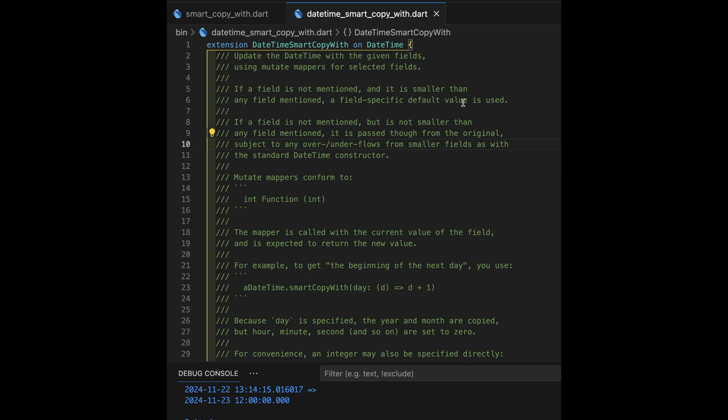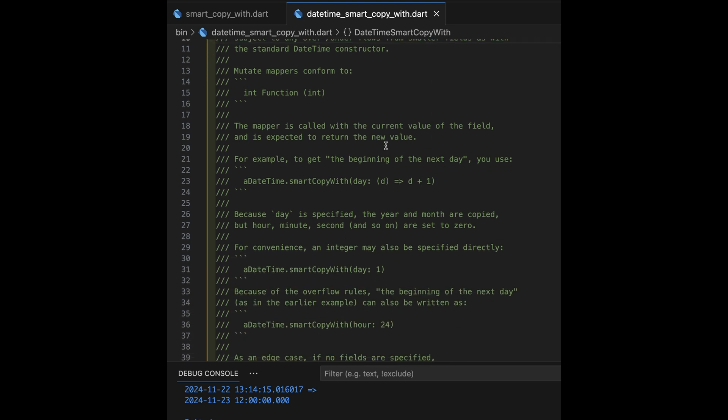If a field is not mentioned, but it's not smaller than any field mentioned, it gets passed through from the original, subject to any over- or underflows from smaller fields. I'll demonstrate that in a few minutes. It's actually kind of fun.